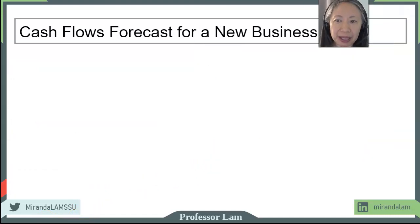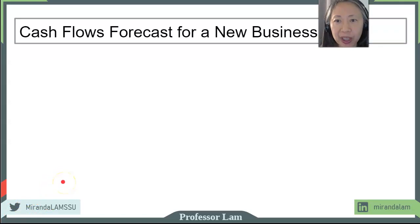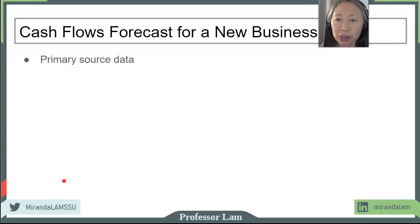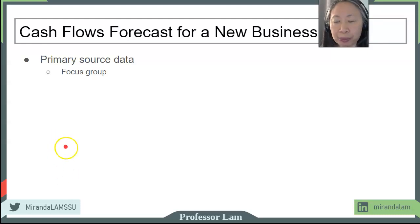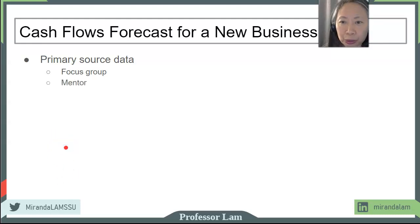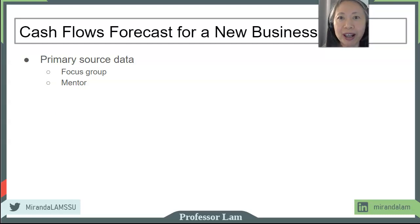This chapter covers two main sections: cash flow forecast for a new business and cash flow forecast for an existing business. There are some important differences, mostly having to do with what data is available. The source of data for a new business includes primary sources, meaning the entrepreneur gets data directly from the source. This may include focus groups or a mentor in the industry — somebody who has been in the business and can give the entrepreneur firsthand personal experience and information.